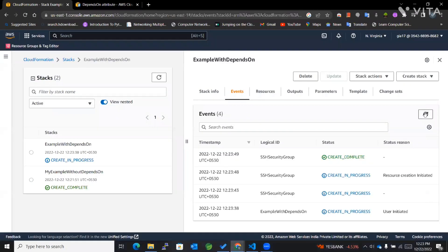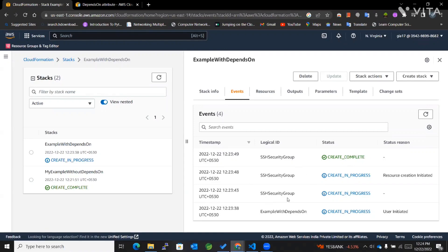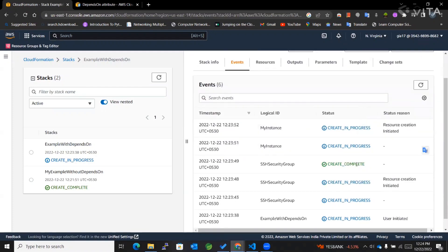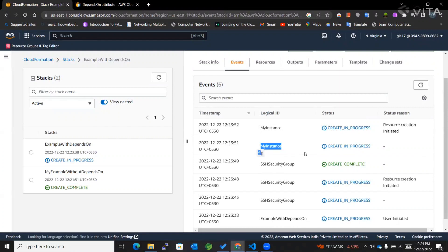Let's refresh it. You can see the SSH security group started creation, but the instance isn't visible yet, which means it will start only after the security group is created. Now you can see that after the security group completed, the instance creation started.